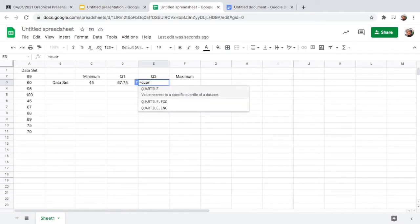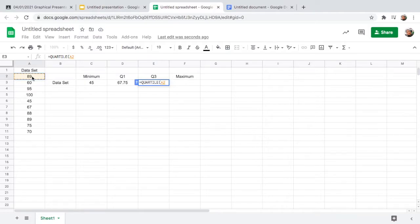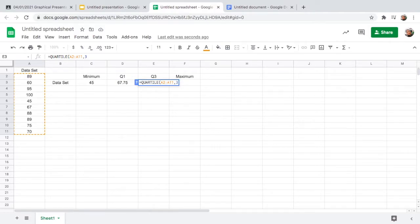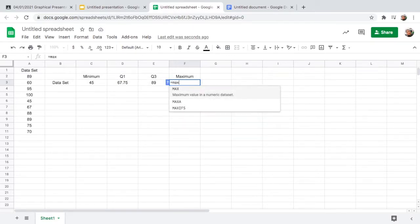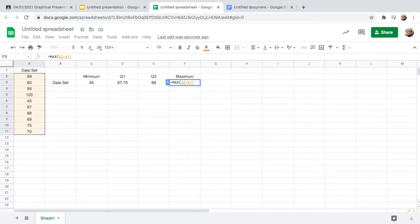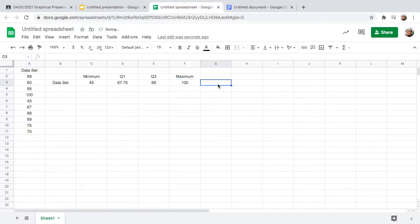For quartile three, it's the same: type an equal sign, type QUARTILE, click it, drag from the first grade to the last, put a comma, and type 3 for quartile three. Close the parenthesis and we have 89 for quartile three. Lastly, type MAX for the maximum value and close the parenthesis. The maximum value, or highest grade, is 100. Remember: for a box and whisker plot you need the minimum, quartile one, quartile three, and the maximum.